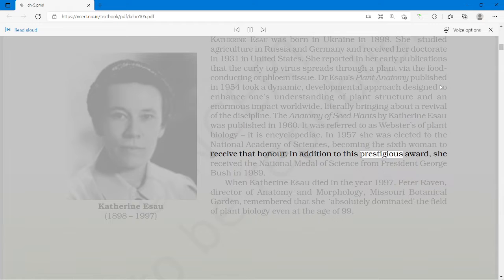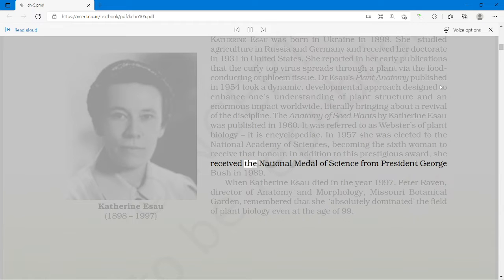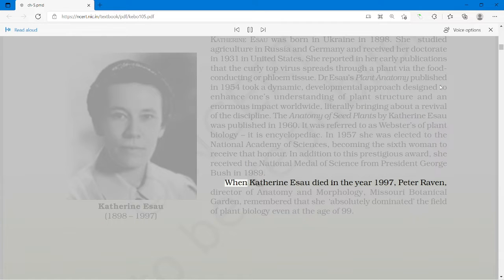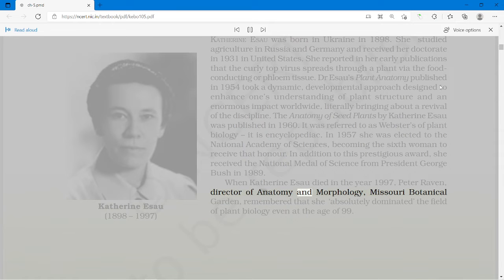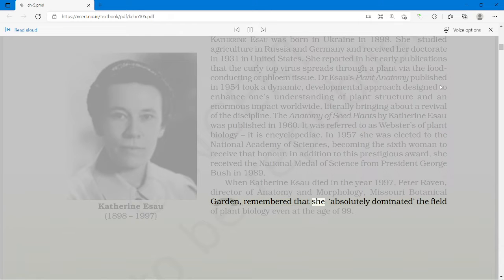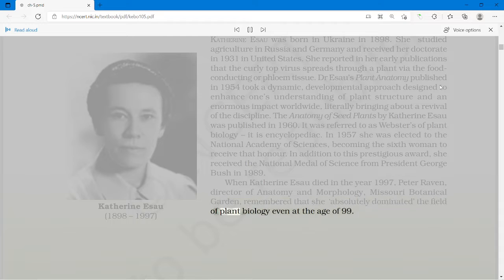The Anatomy of Seed Plants by Catherine Esau was published in 1960. It was referred to as the Webster's of Plant Biology — it is encyclopaedic. In 1957 she was elected to the National Academy of Sciences, becoming the sixth woman to receive that honor. She received the National Medal of Science from President George Bush in 1989. When Catherine Esau died in 1997, Peter Raven, Director of Anatomy and Morphology at Missouri Botanical Garden, remembered that she absolutely dominated the field of plant biology even at the age of 99.